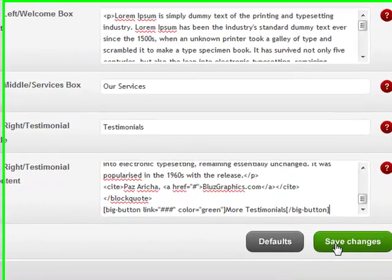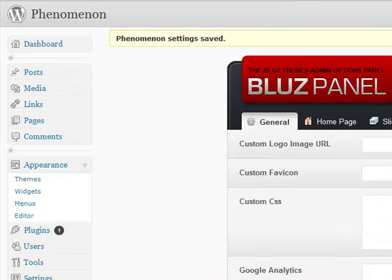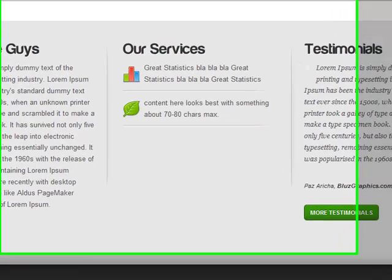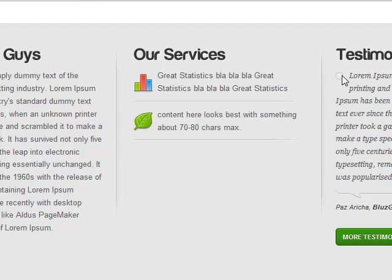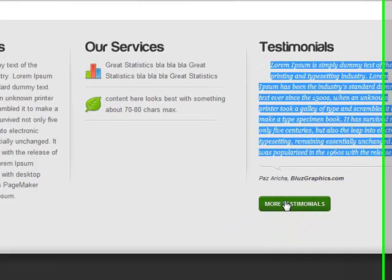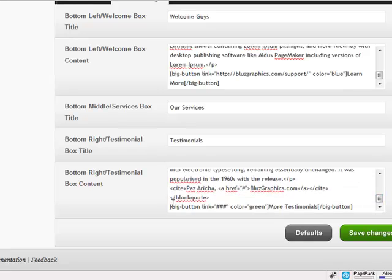I know it looks a little complicated but investigate it and you can learn how it works. Refresh the homepage — there's a circle placeholder because the image is on another server with a broken link, but the content looks like the demo. The button is green as chosen in the shortcode — 'big button,' linked where you want, green, with the text 'More Testimonials.'